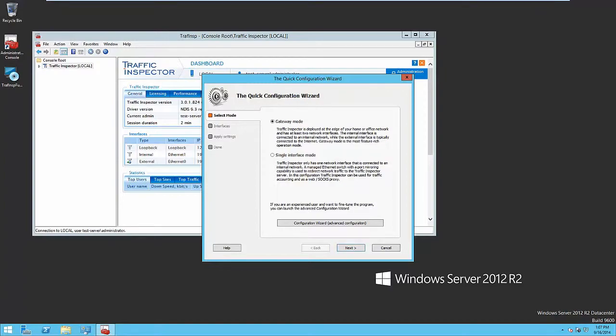Single Interface mode requires Traffic Inspector to only have one network interface that is connected to the internal network. Under Single Interface mode, Traffic Inspector can only be used for traffic accounting and as a web proxy or SOCKS proxy. If you use Traffic Single Interface mode, the external gateway is needed. Let's choose the first option.